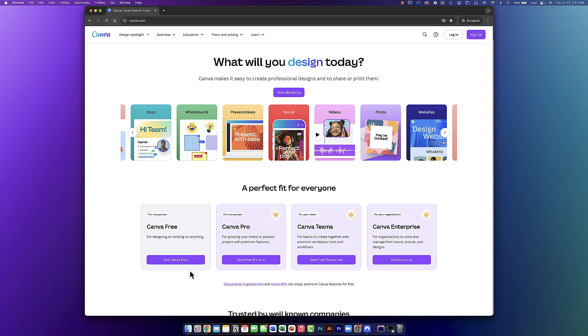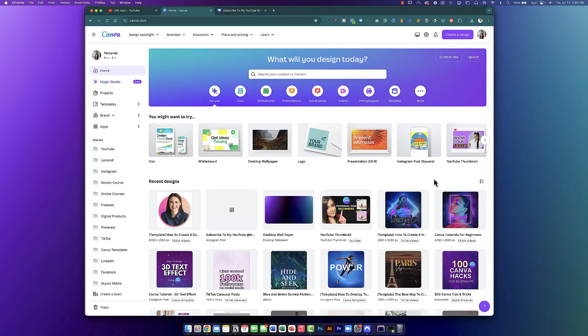Go ahead and sign up for Canva to get started, or if you already have a Canva account, go ahead and log in. Once you log into Canva, you should come to your Canva homepage. I do have the pro version of Canva, but if you're on the free version, don't worry — I'll show you how to create that same design using the free version.